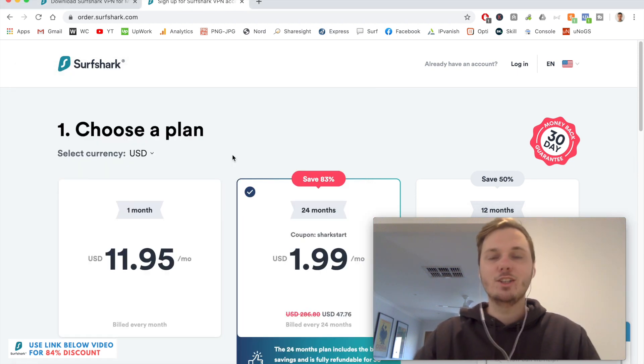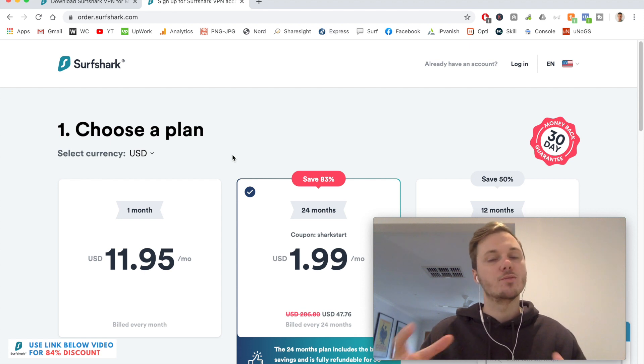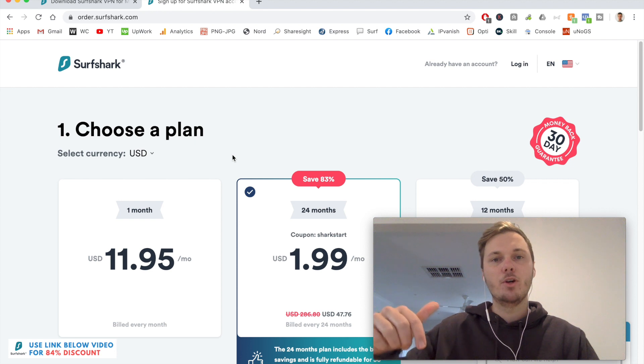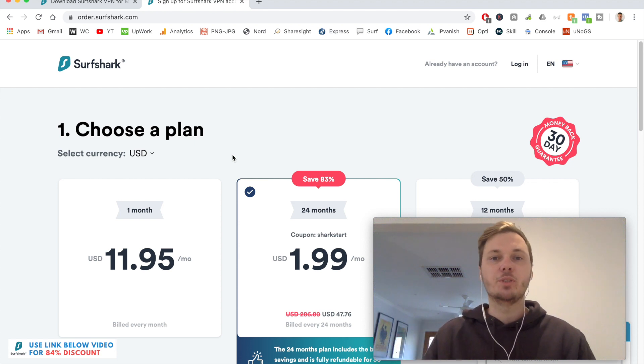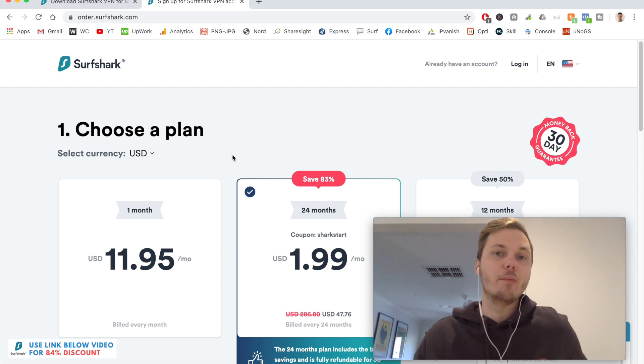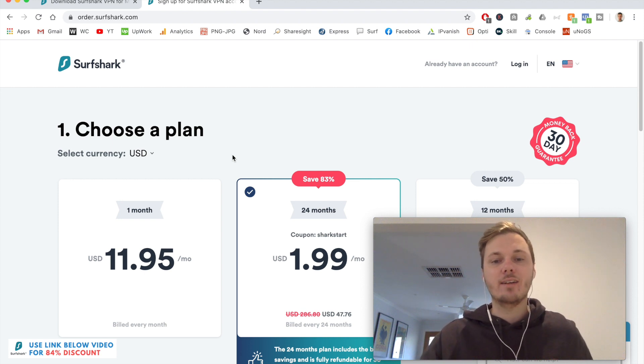Okay, so first things first, we need to go and download Surfshark onto our device. If you click the link down below in the video description, this will open in a new tab and automatically apply an 83% discount link.